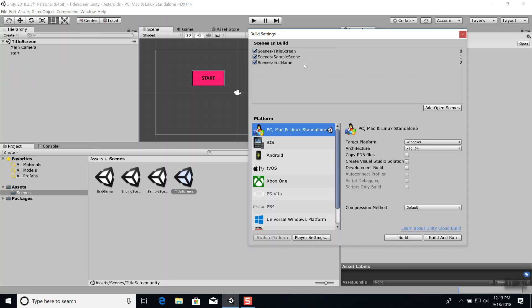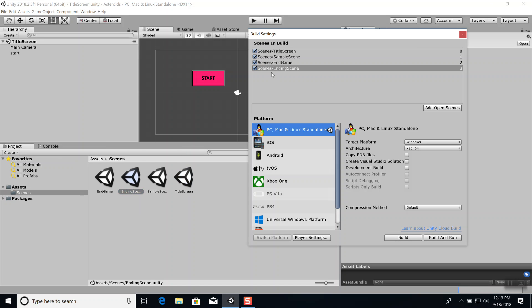When you create new scenes, they won't automatically be included in your build. Under Build Settings, you'll see 'Scenes in Build.' You can click 'Add Open Scenes' to add any scenes you currently have open, or you can click and drag a scene — like this Ending Scene — and drop it into the list. Anytime you add a new scene, make sure it gets added to Build Settings. Then you can click Build or Build and Run.